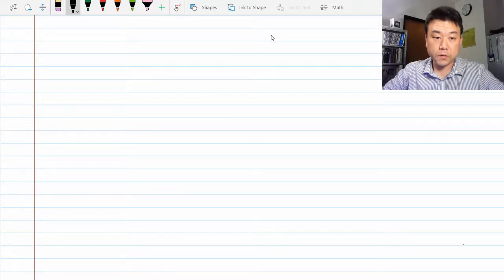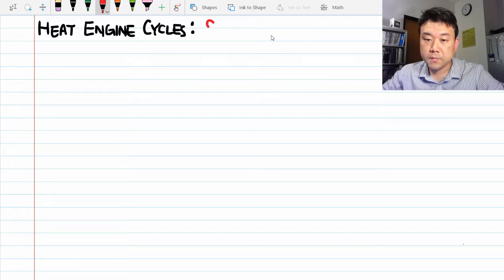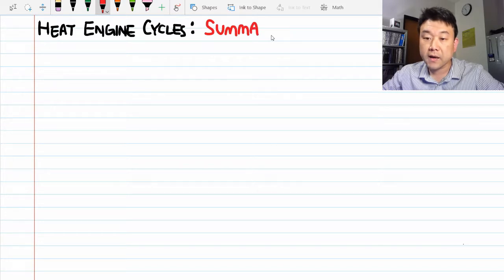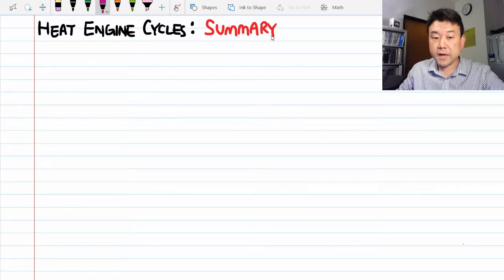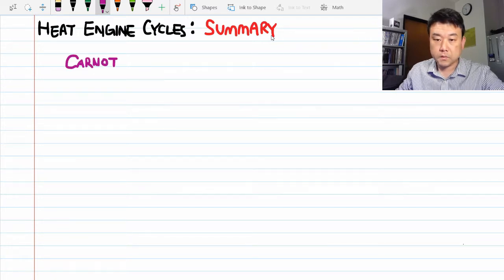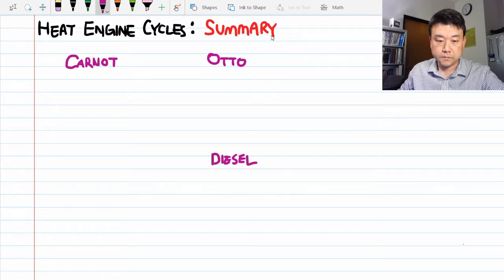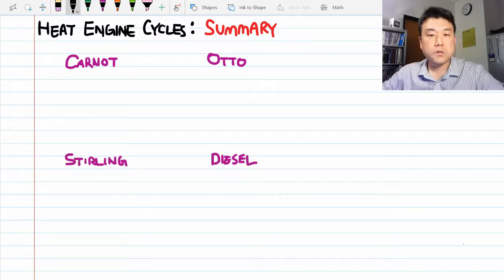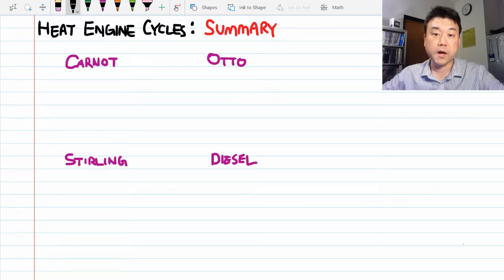We've been looking at heat engine cycles, and in this summary video we'll compare the four heat engine cycles that we have analyzed so far. Those four cycles were the Carnot cycle, Otto cycle, Diesel cycle, and Stirling cycle. So that you have it all on one page, let me briefly describe the processes that are involved in each cycle.